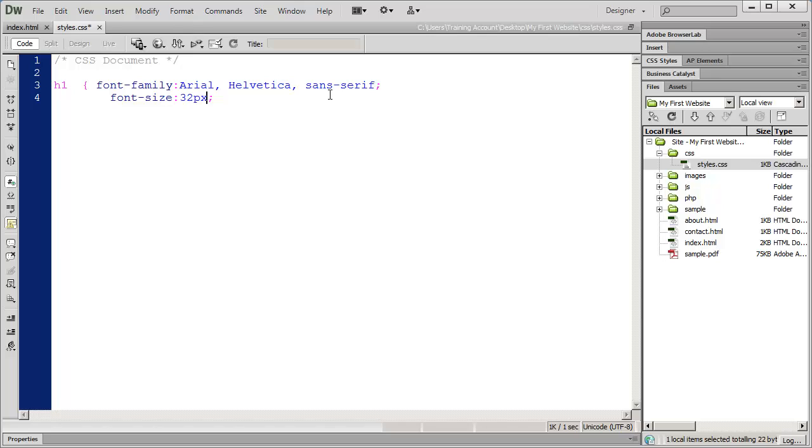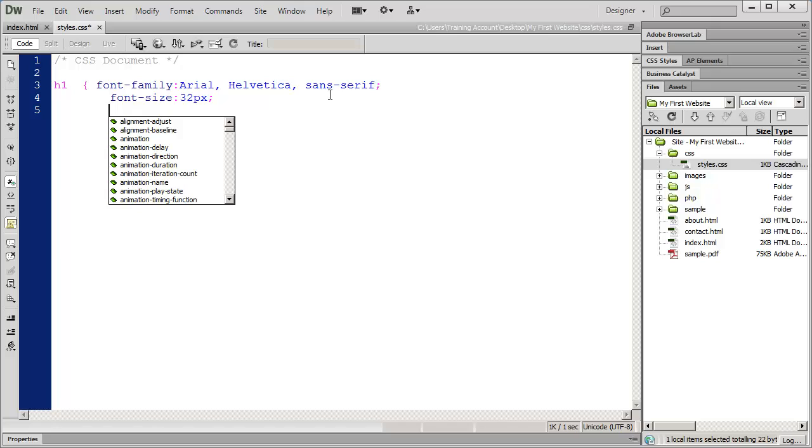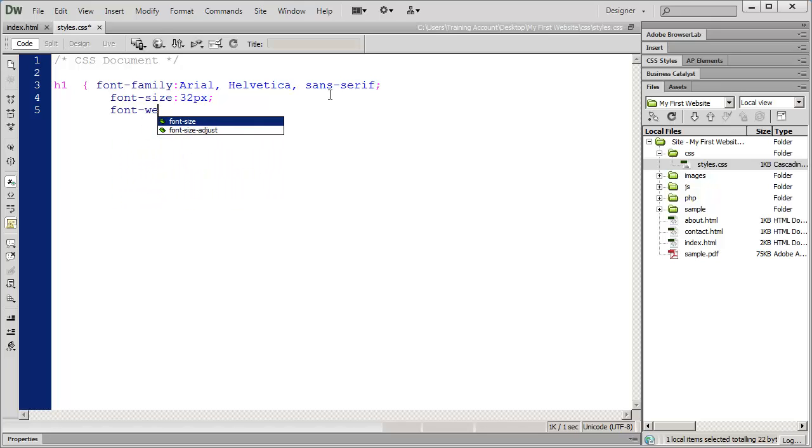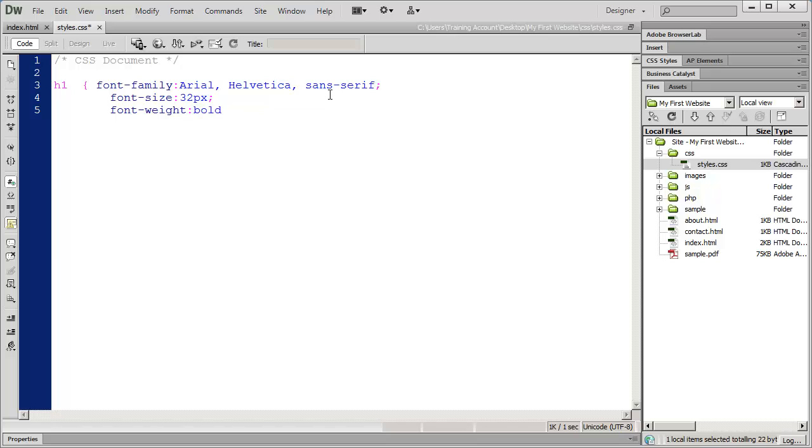There are other units of measurement you can use for fonts like percentages or a unit called an em. We're not going to get into all those variations in this class. If you're curious about learning more about CSS, watch our introduction HTML and CSS video series that goes much more into detail. We're going to say the font size is 32 pixels.